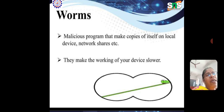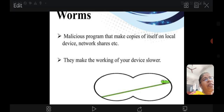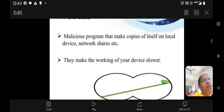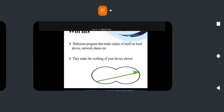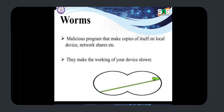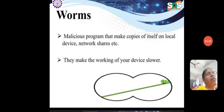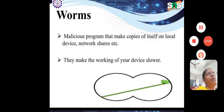We will continue the same topic in the next lecture. Thank you. Thanks for watching.